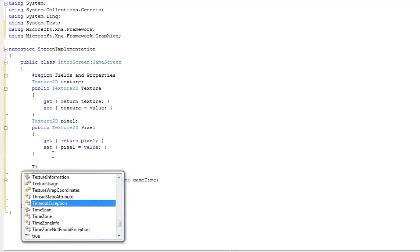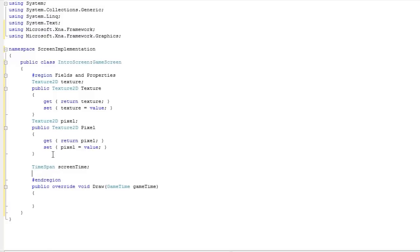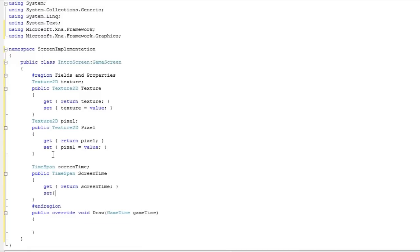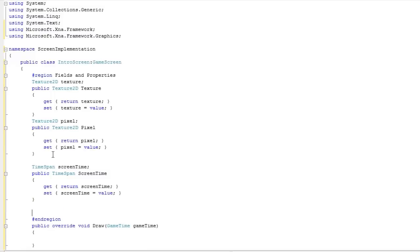We need to create a TimeSpan object and we're just going to call it screen time. This holds how long the screen is active — it fades in, starts the screen time, the screen is active, and when that screen time hits 0 we fade out and exit the screen. So now we need a public property for that as well: public TimeSpan capital ScreenTime — get return lowercase screen time, set lowercase screen time equal to value.